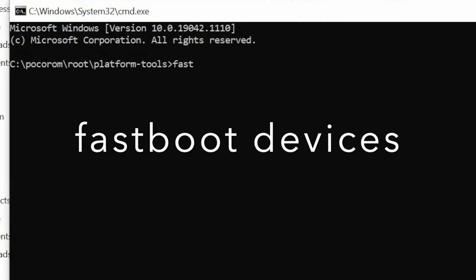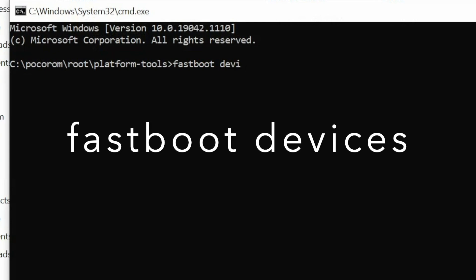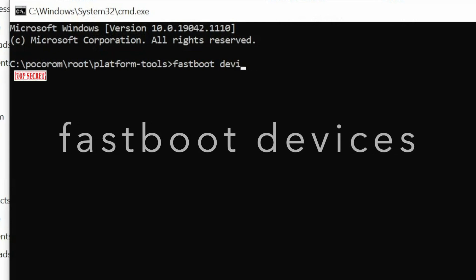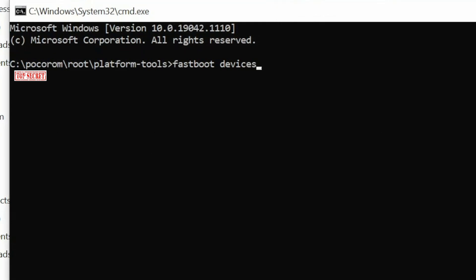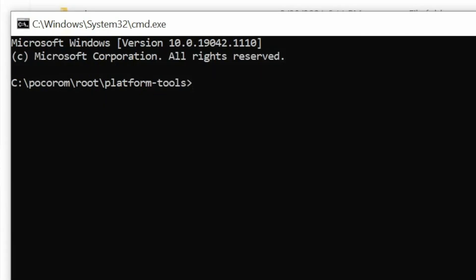First, check whether your device is detected in fastboot mode. Type the command: fastboot devices, then press Enter. You can see my device is being detected in fastboot mode.